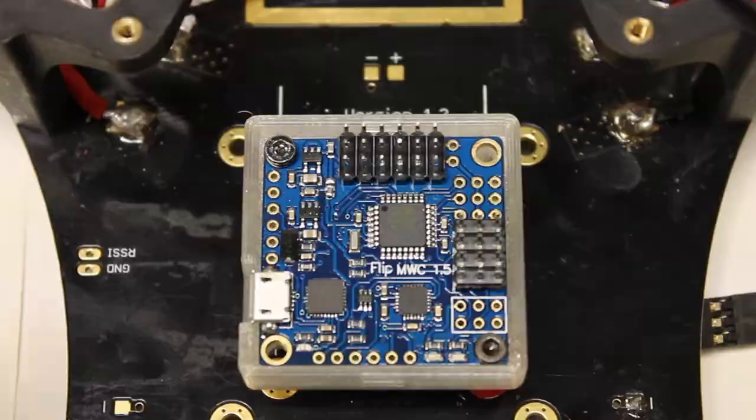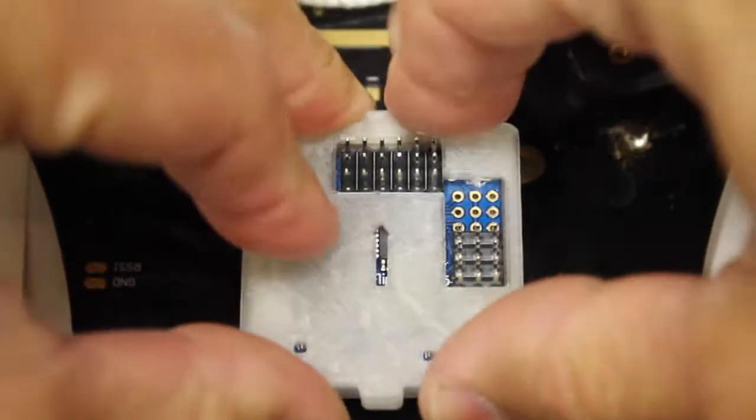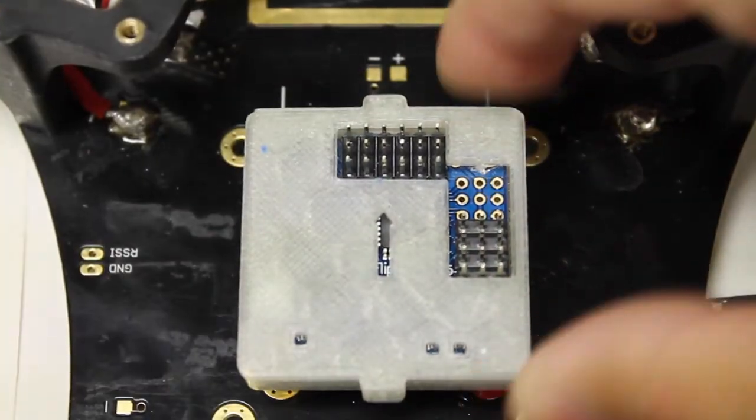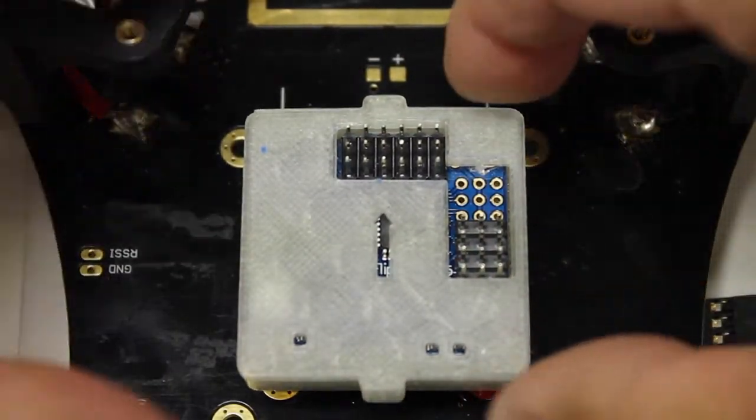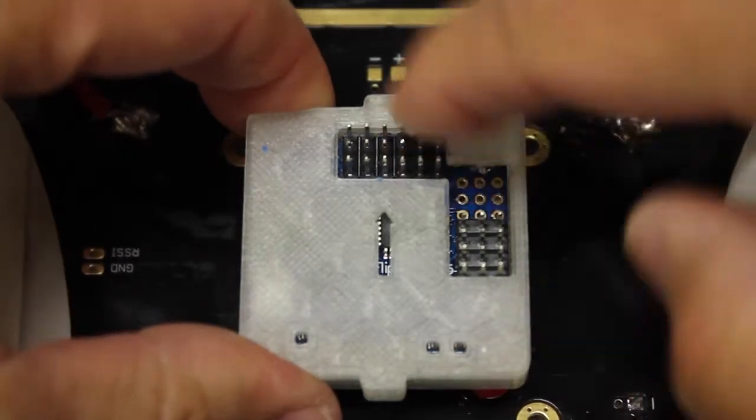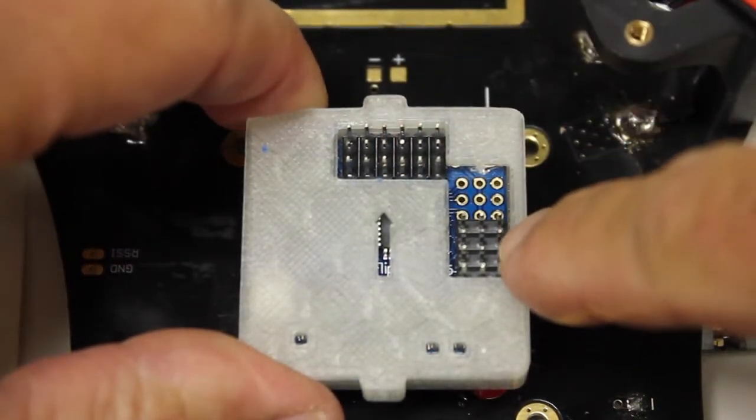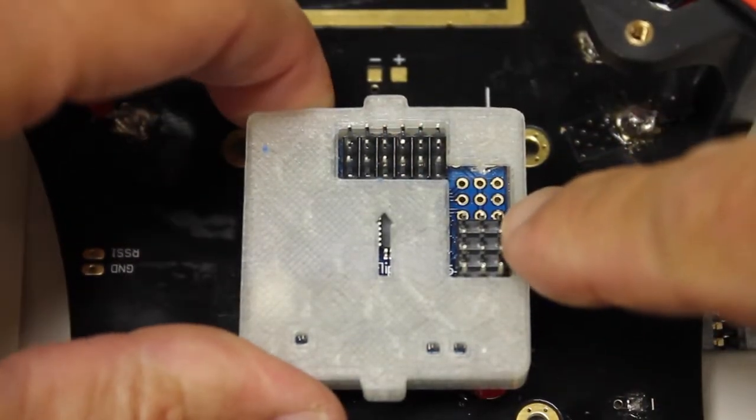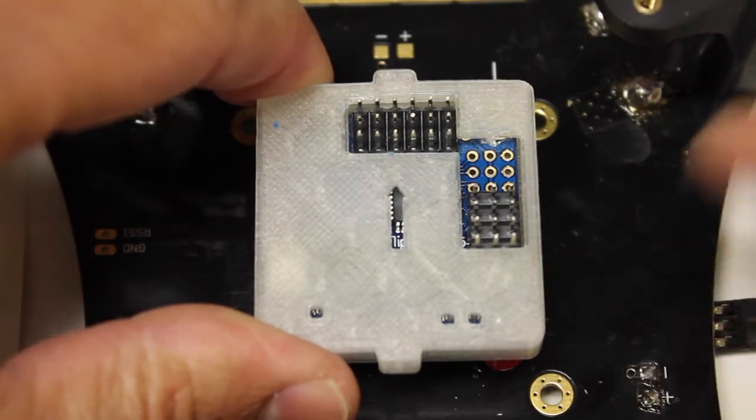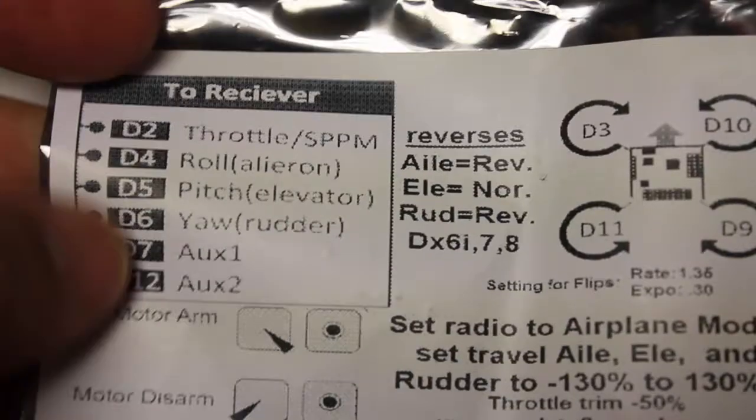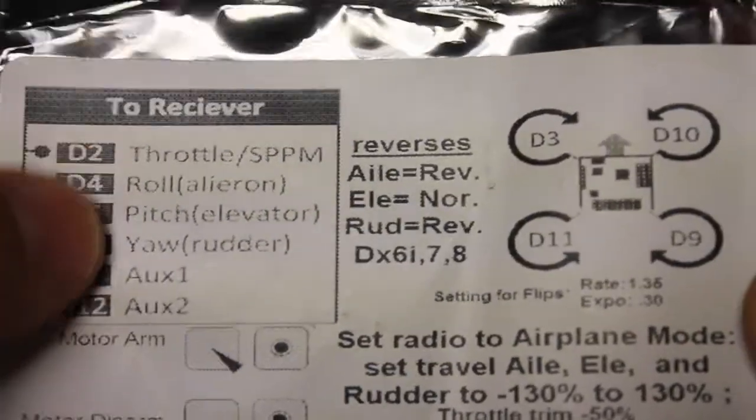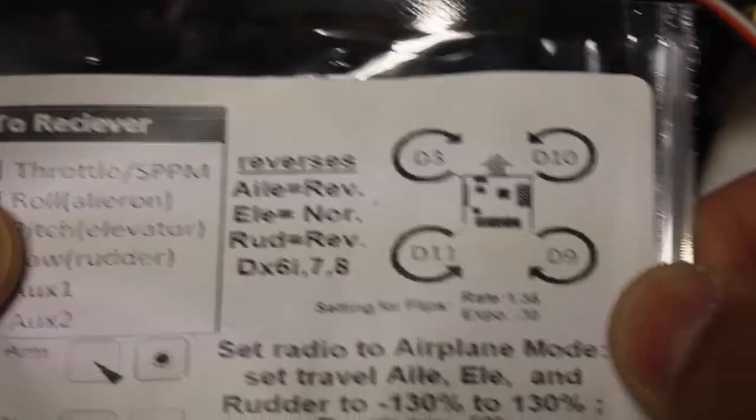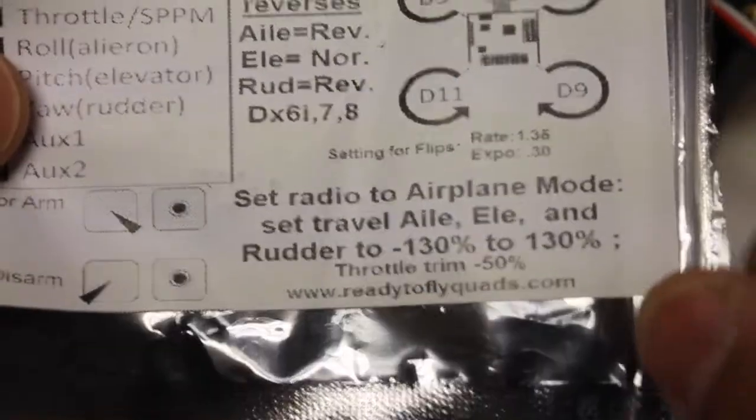This is the other flip hard mounted on the TBS Discovery. And I'm going to post a follow up that just talks about this flip multiwii 1.5 from ready to fly quads. The package comes with a nice pin out for your receiver, your motor directions,